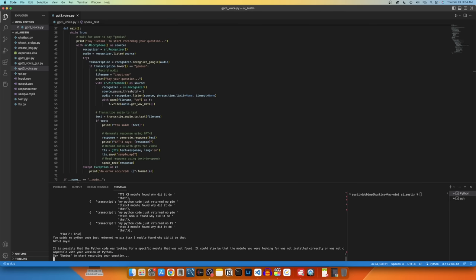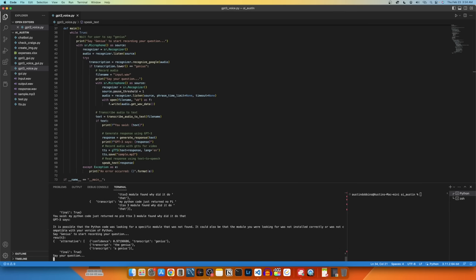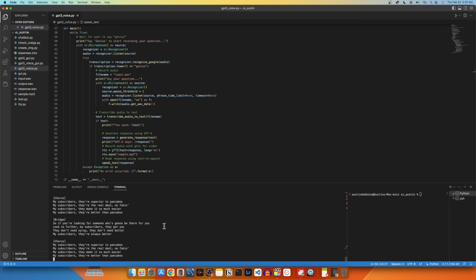Genius! Write a diss song about how my subscribers are superior to pancakes that sounds like NLE Choppa. My subscribers, they're always down to show some love they don't need syrup.